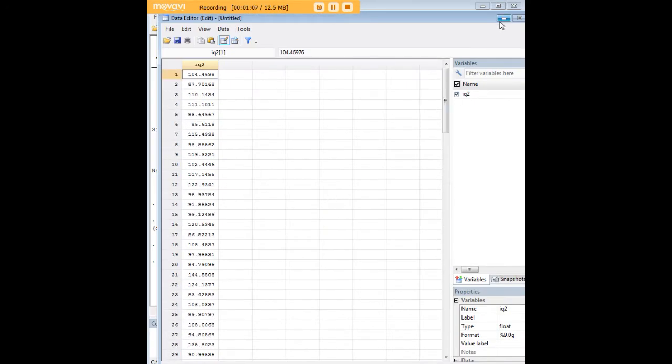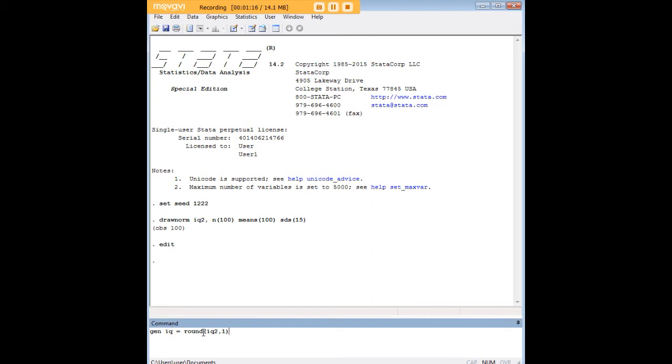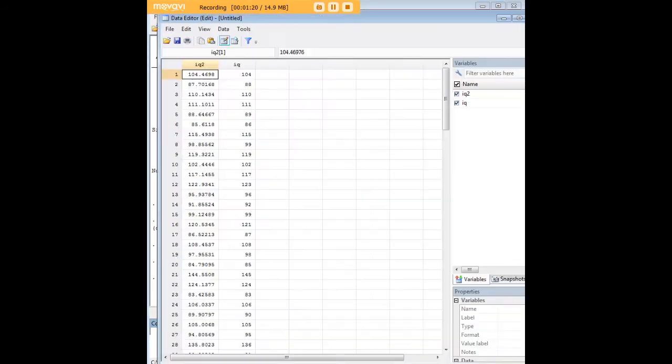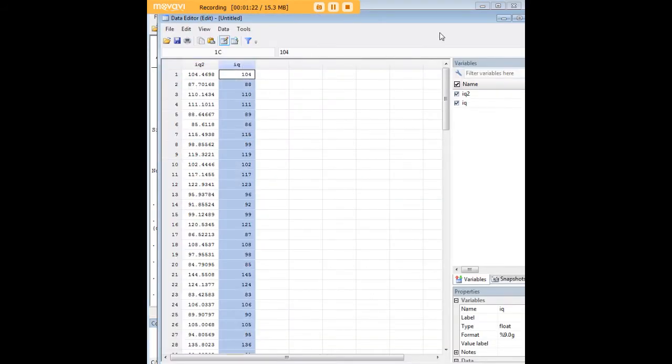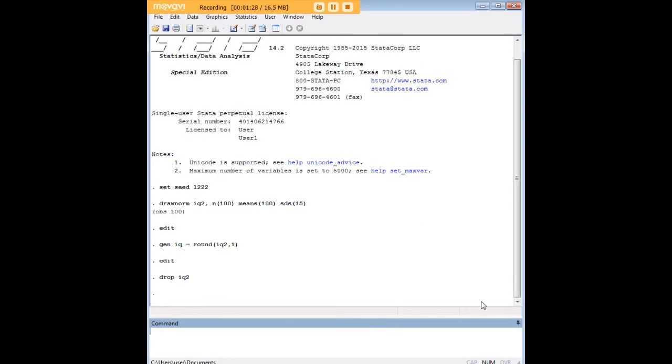Now obviously you see it has more significant figures than we would expect an IQ to have, so the next thing I'm going to do is create a new variable, IQ, which will just be the rounded version of IQ2. There you see it in this column. And now we do not need IQ2 anymore, so I'm going to go ahead and drop that variable.